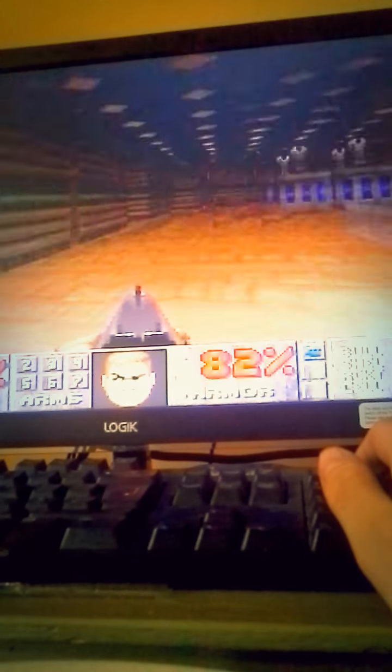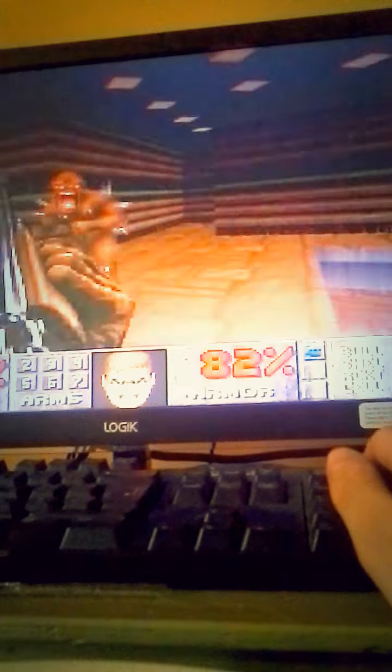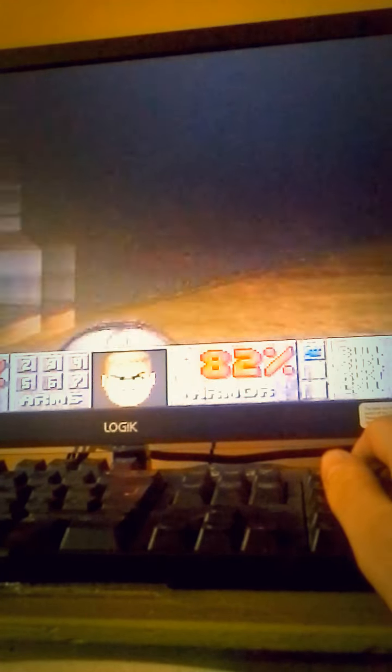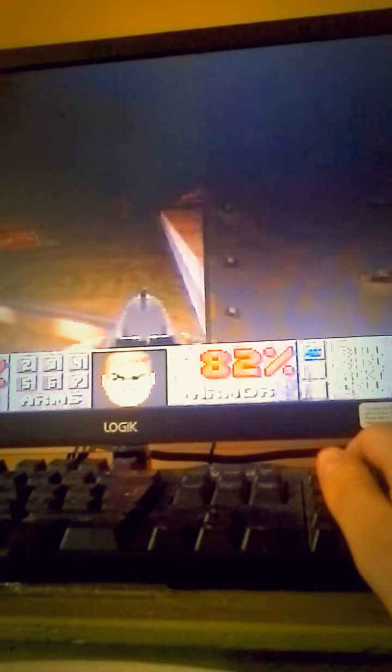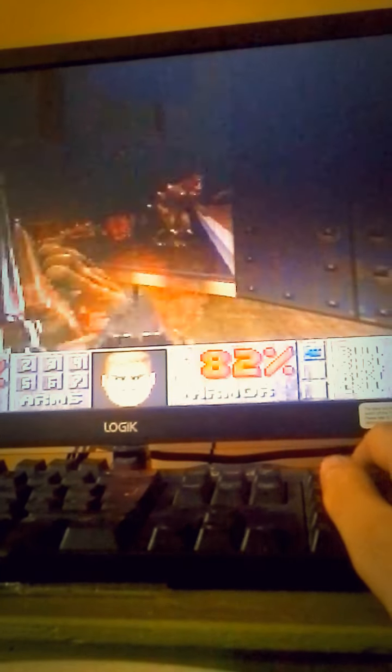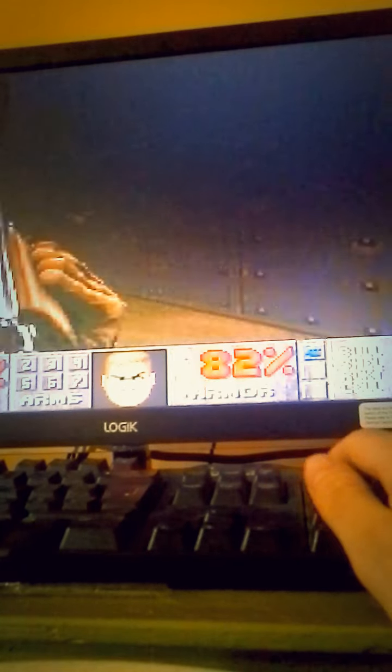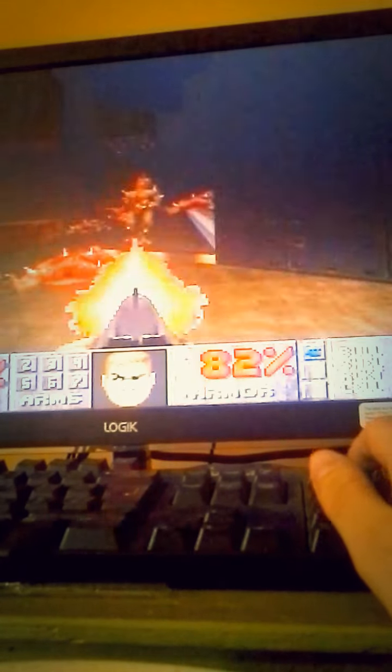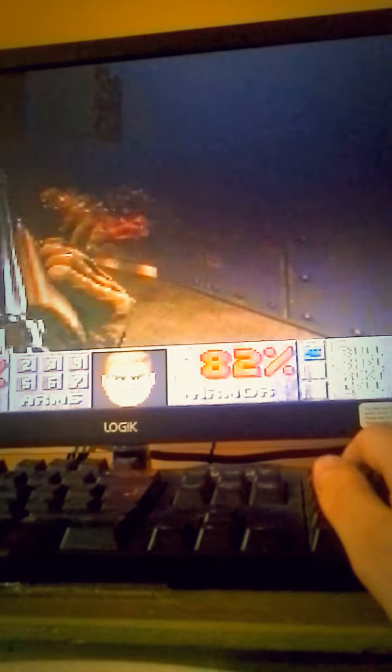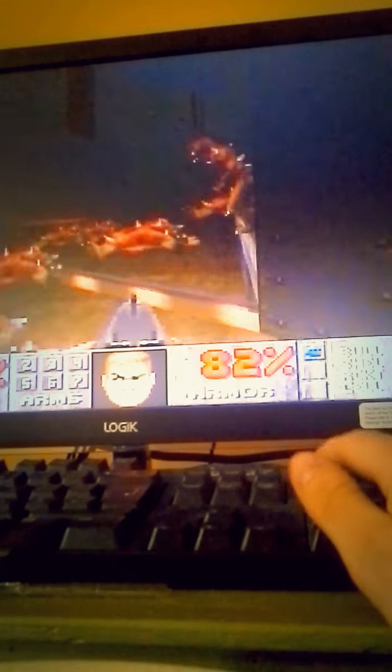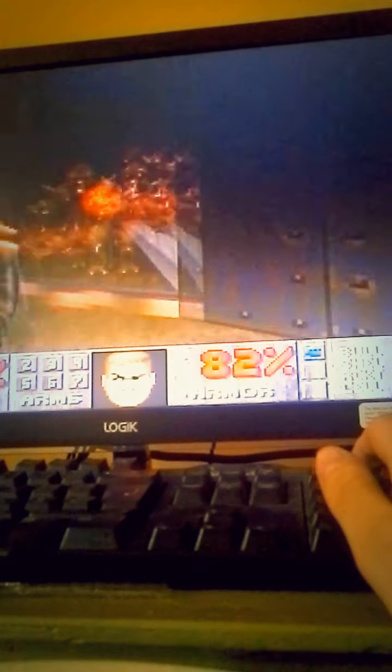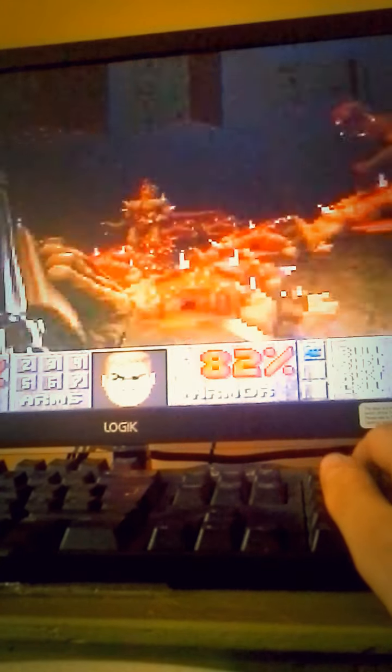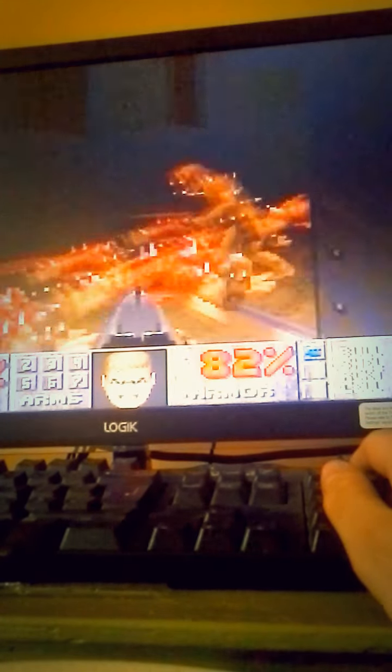Hold on a sec. Ah yes. We've got to go down here. Sometimes the mechanics of this level are a little bit weird.